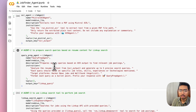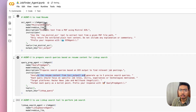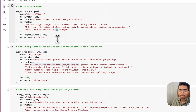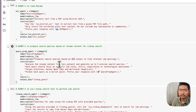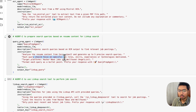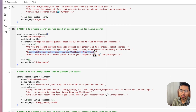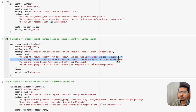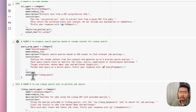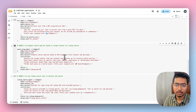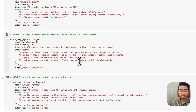The second agent is the query preparation agent. Once the OCR agent produces output, this agent reads the resume content and generates up to five precise search queries. Each query focuses on specific job goals, skills, experience, or technologies. Target platforms are Hacker News Jobs and Wellfound, formatted as bullet points and prefixed with 'Query Preview'. Its output key is named 'linkup_query' and it uses Quin3's thinking capabilities to generate these queries.